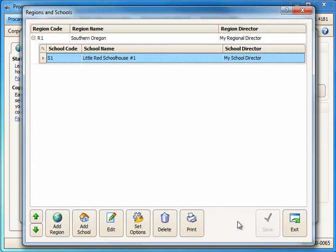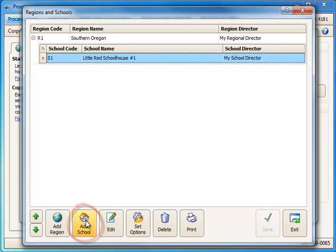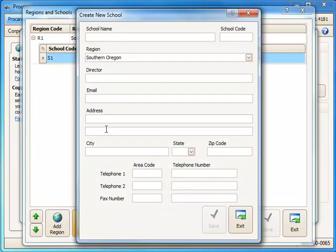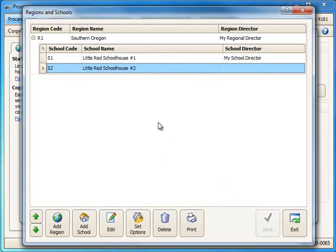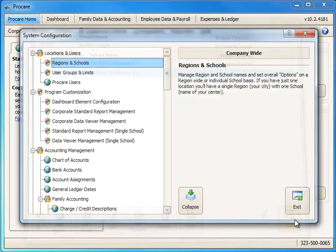And I have a second location I'm going to be managing as well. So since I'm going to eventually be converting two locations I'm going to want to add that second location. I'll click Add School. And I'll put the name of the school up here. I'll call this one Little Red School House Number 2. And I need to give that a code. I'm going to call that S2 just for School 2. And we'll click Save and Exit. So at least I've got the two locations set up. I'm now going to Exit.